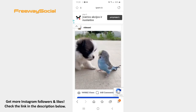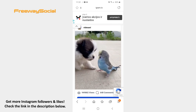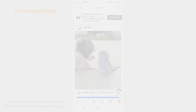Wait a little bit and the video will be saved. That's it! I hope this guide was helpful and you were able to download Instagram videos. Don't forget to like this video and visit us at FreewaySocial.com.